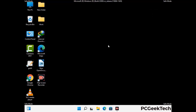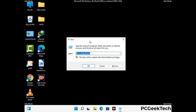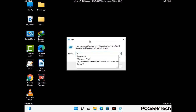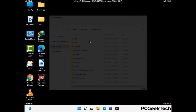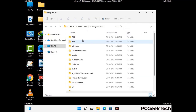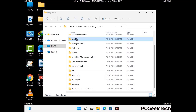Again press Windows and R together to open the Run box. Type in %programdata% and press Enter. Find and remove any suspicious files or folders related to the virus. Also look for any files created at the time the virus attacked your PC. Be careful and don't remove any important folder.